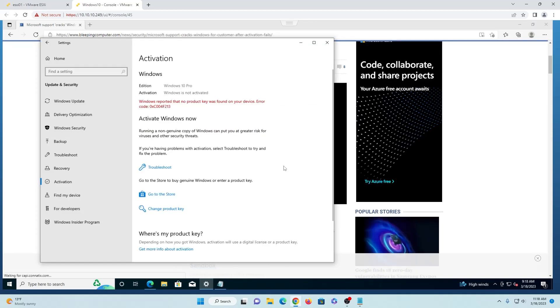All right, as you can see here, this copy of Windows is not activated. I just spun this VM up just for this purpose only.